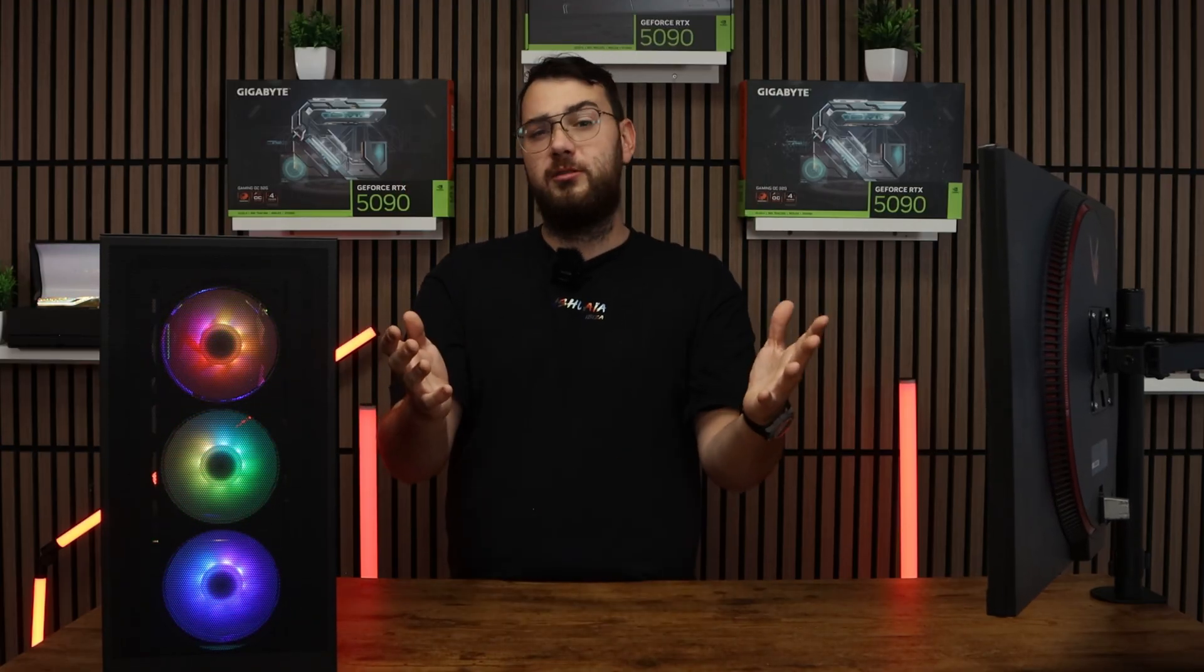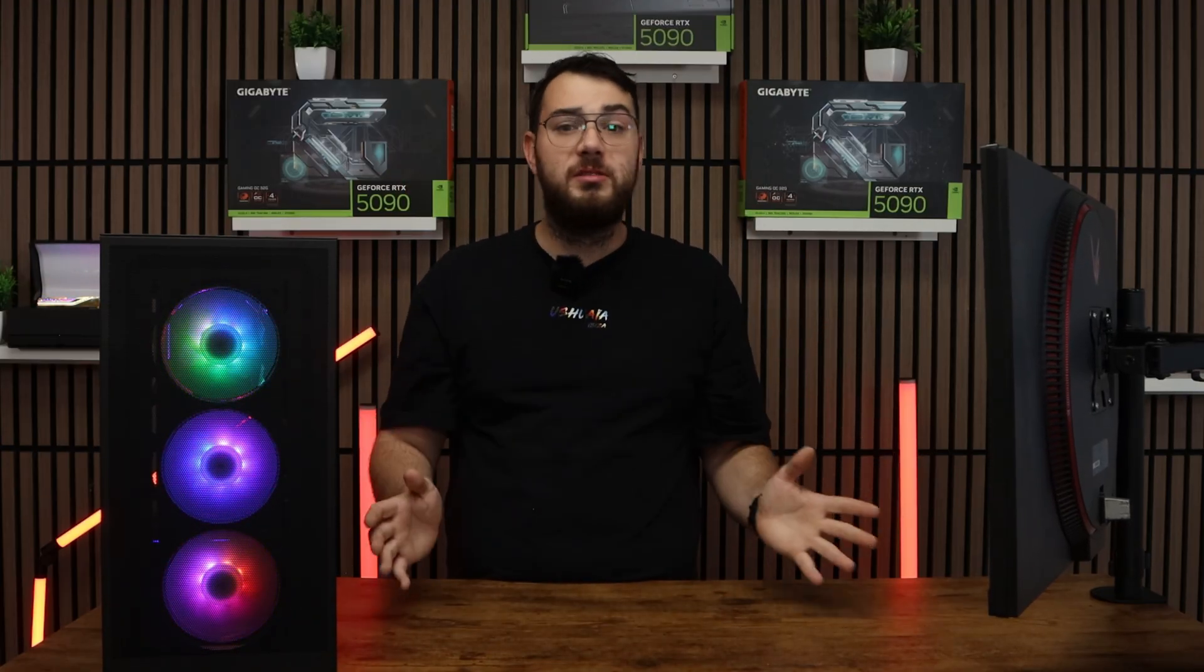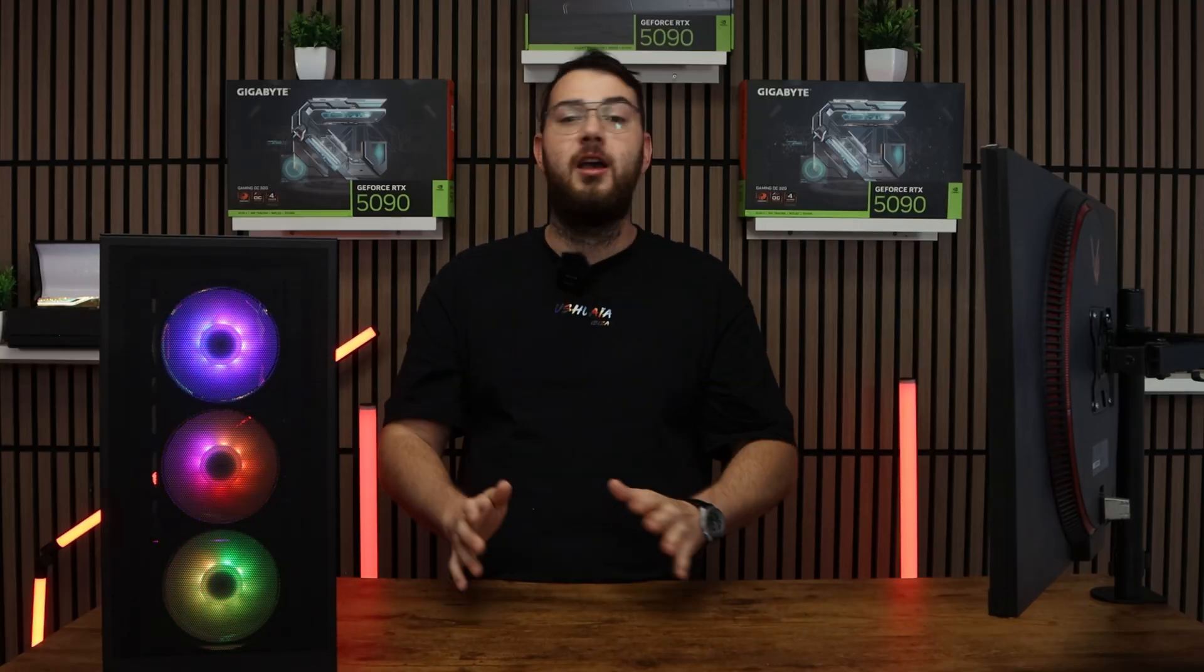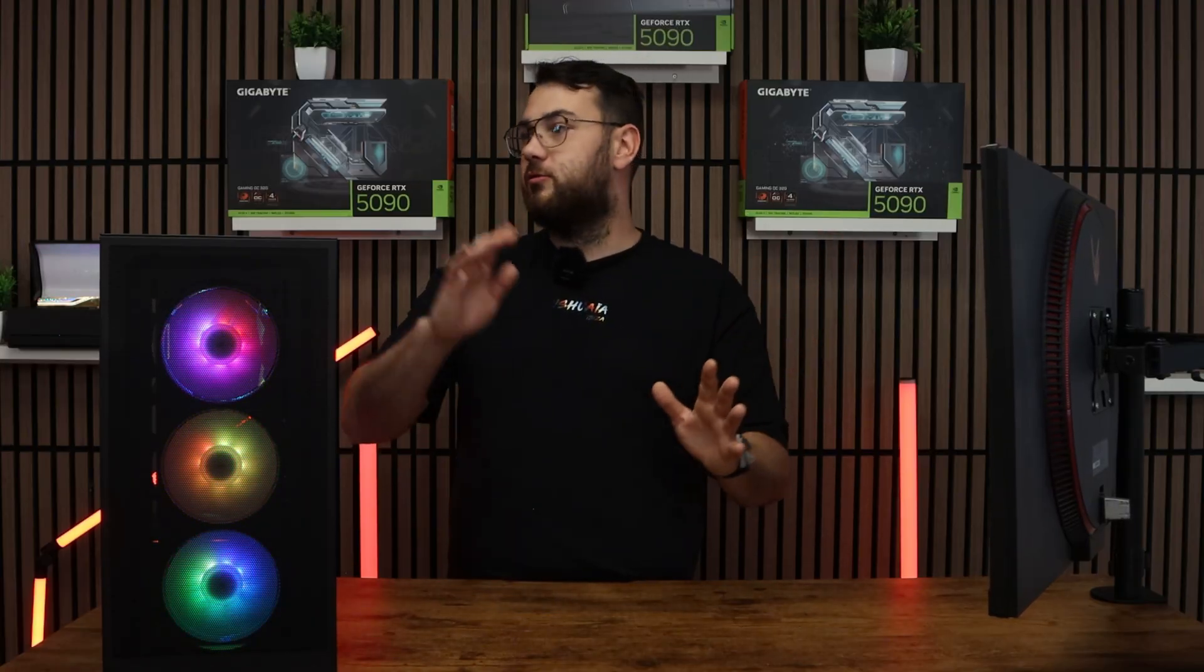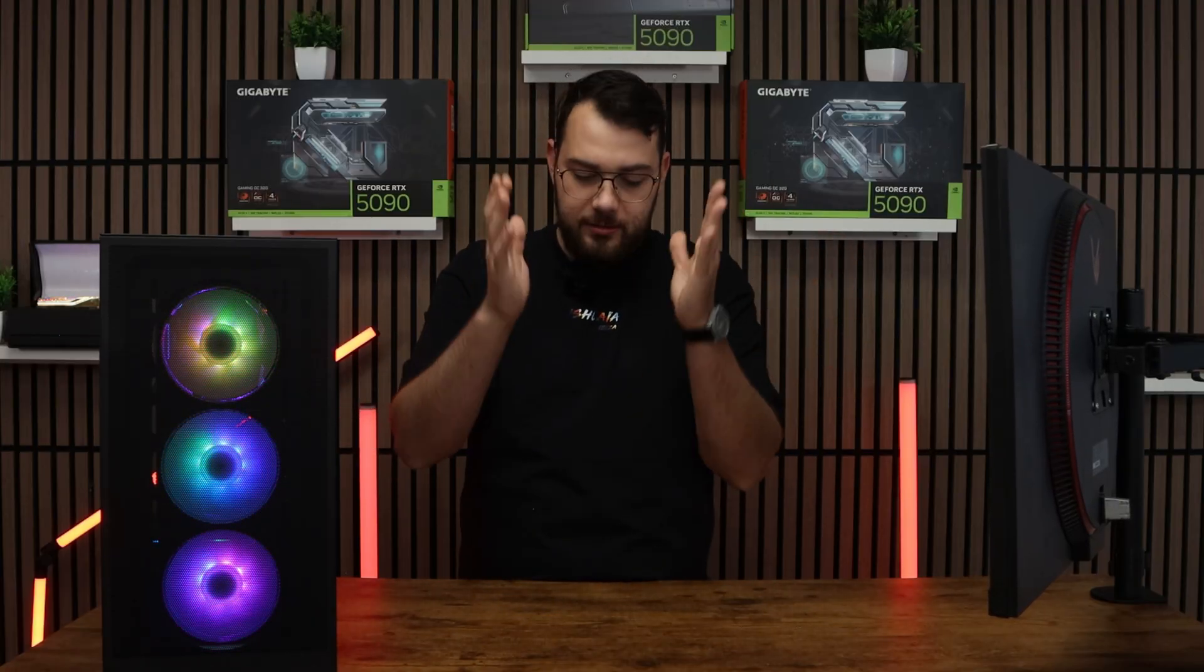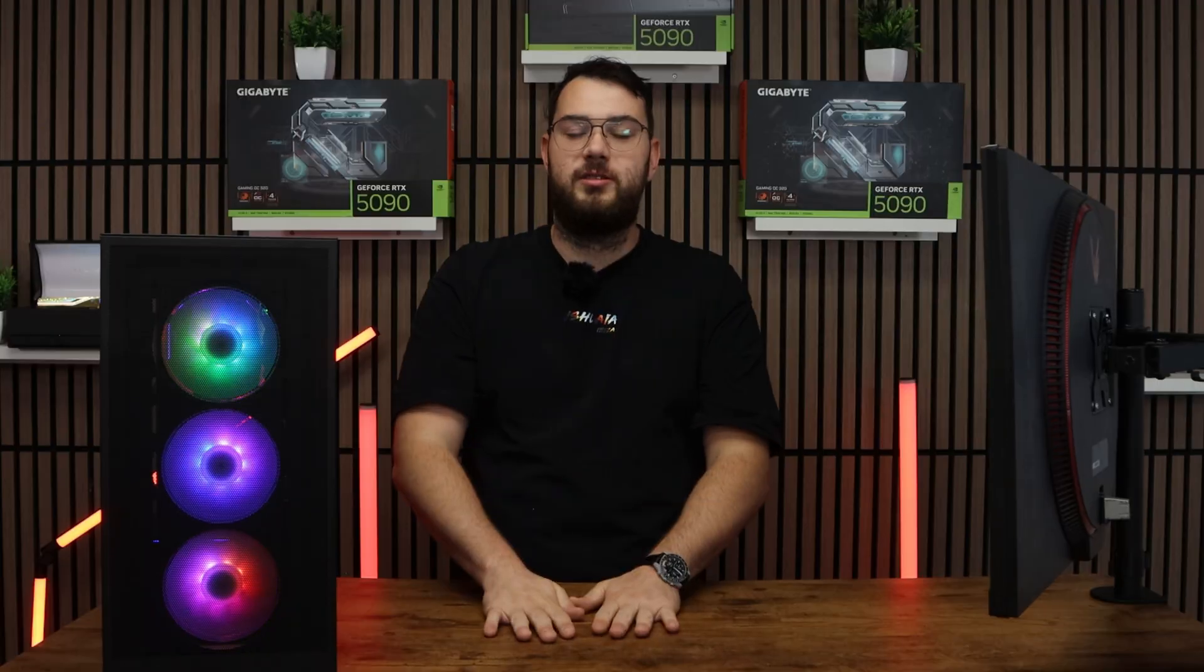Usually BIOS updates help fix most PC problems. I've seen everything from freezes, restarts, everything. Update your BIOS.